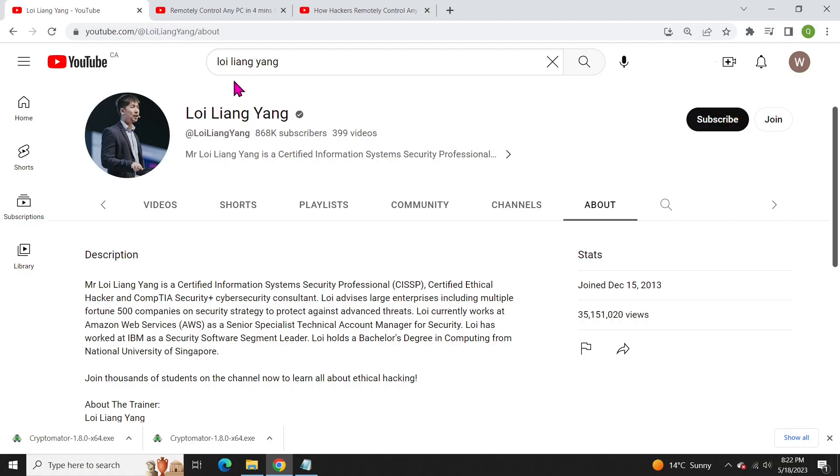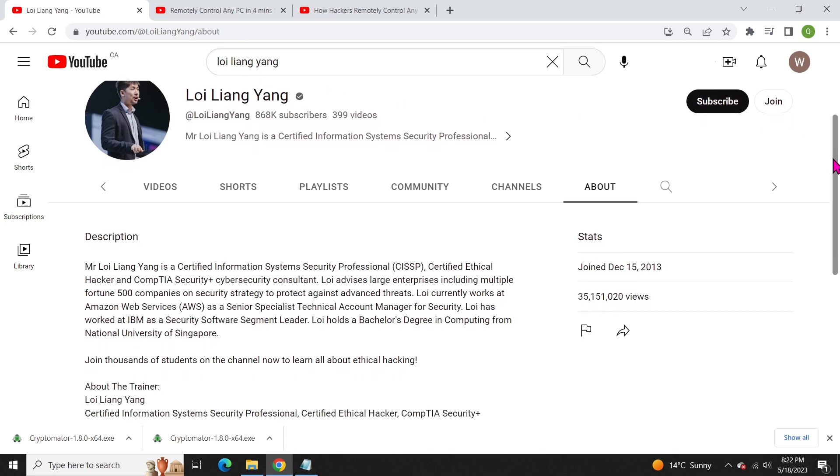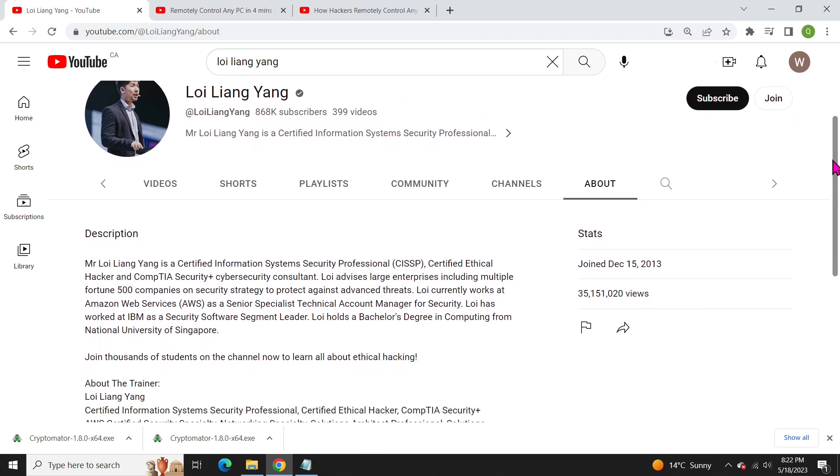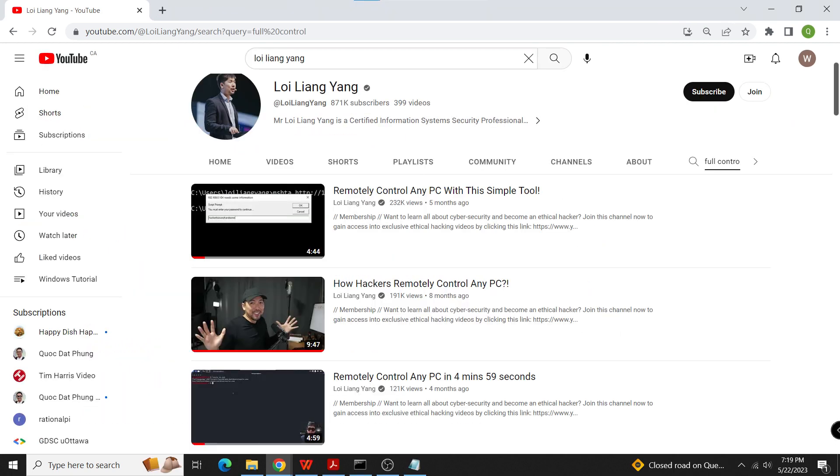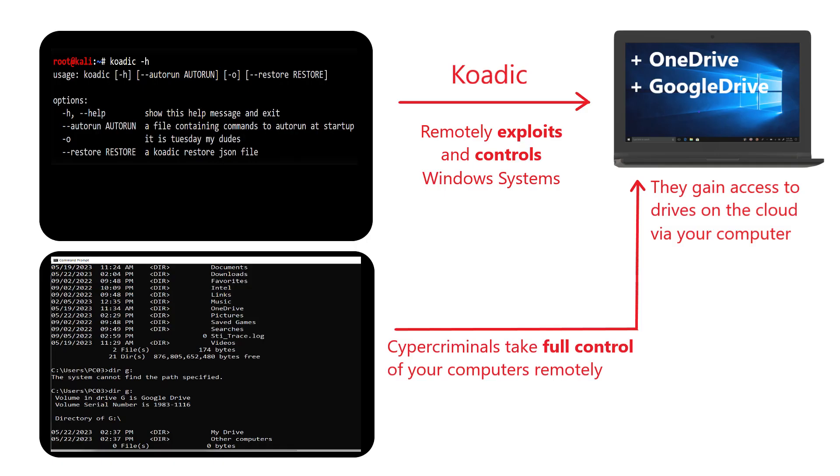Before we go further, let me tell you a story. One day, while watching videos by the security professional Loy Liang Yang, a YouTuber who creates content related to ethical hacking and cybersecurity, he offers training and tutorials for thousands of people who want to learn more about cybersecurity and ethical hacking.